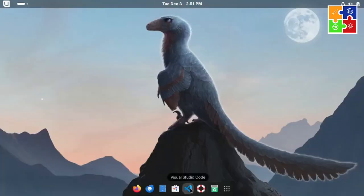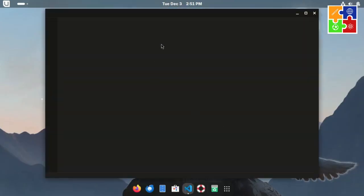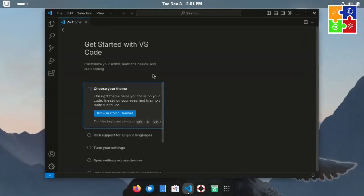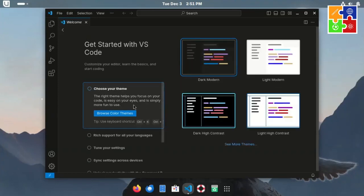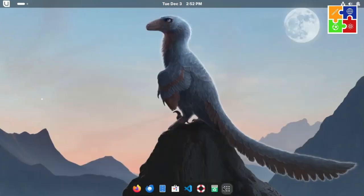And as we all know, VS Code is one of the most widely used code editors today. Then there are the usual GNOME apps that you'd find in the standard Fedora setup, like Calendar, Contacts, Weather, and more.